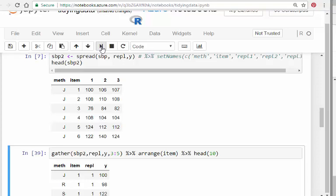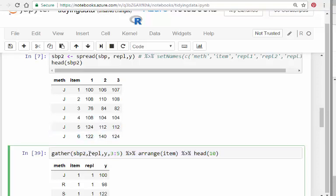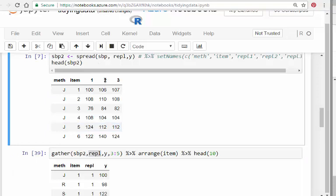In the opposite situation when you want to go in reverse, you can use gather. This goes backwards from sbp2. What we're going to do here is call it replicates and y, and use these values here—three to five. Essentially, we're going to create a replicate variable with these names, and these would be the values.